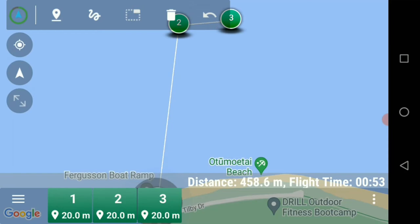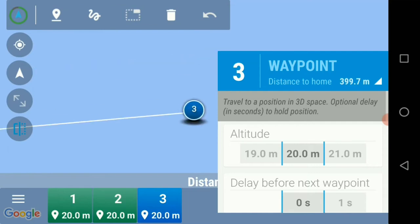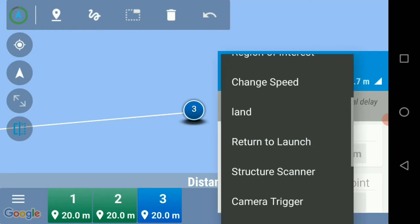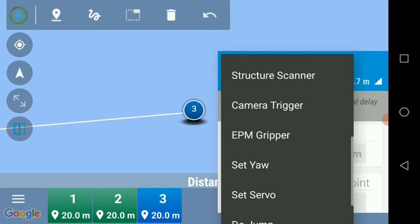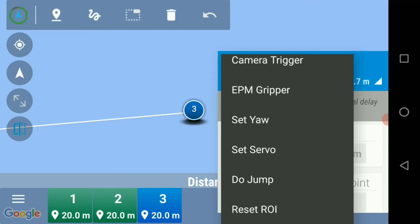So what we're going to do now is click on our number three at the bottom and highlight it. Over on the right-hand side you'll see the waypoint is showing up. We now click on that waypoint and go down to select what we need — we need to select 'Set Servo'.